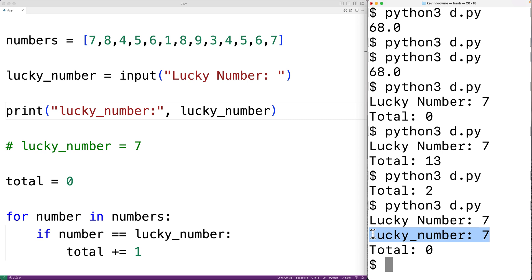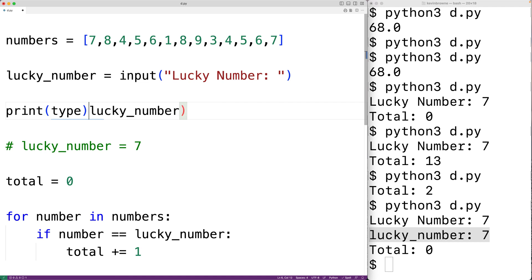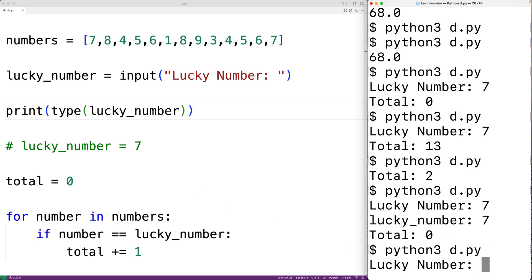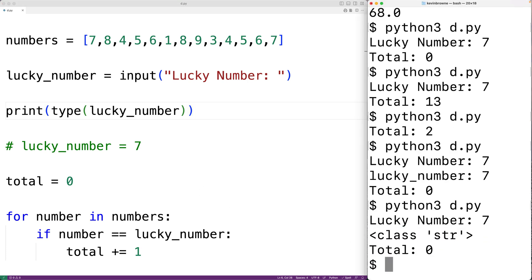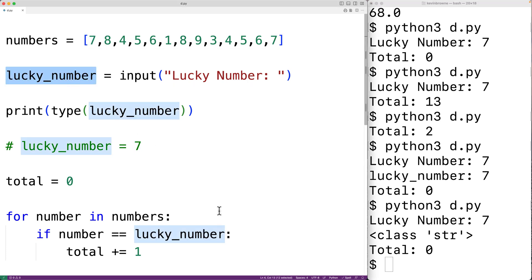Maybe the issue is the type. We can output the type of lucky_number by printing type(lucky_number). If we save and run it and enter seven, we get 'class str' — which tells us lucky_number is a string. Now we've really narrowed down the problem: the numbers in the list are integers, but lucky_number is a string, so the comparison isn't working.